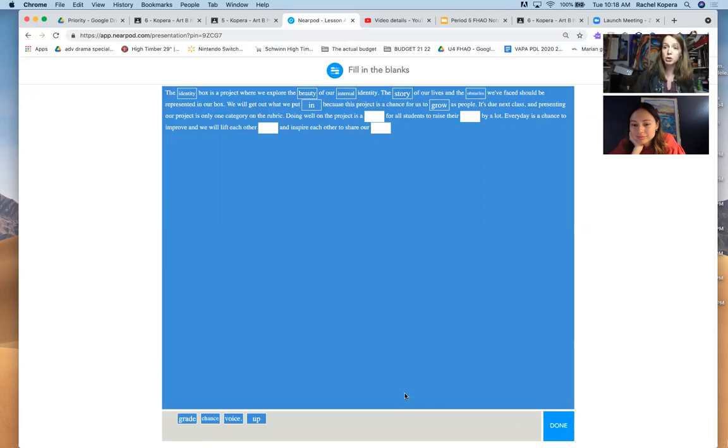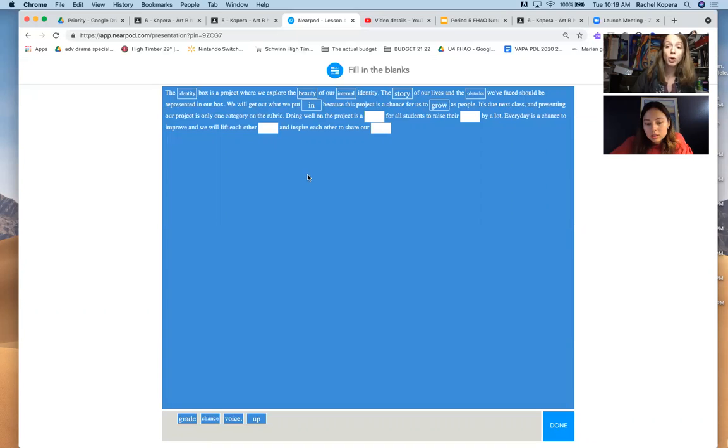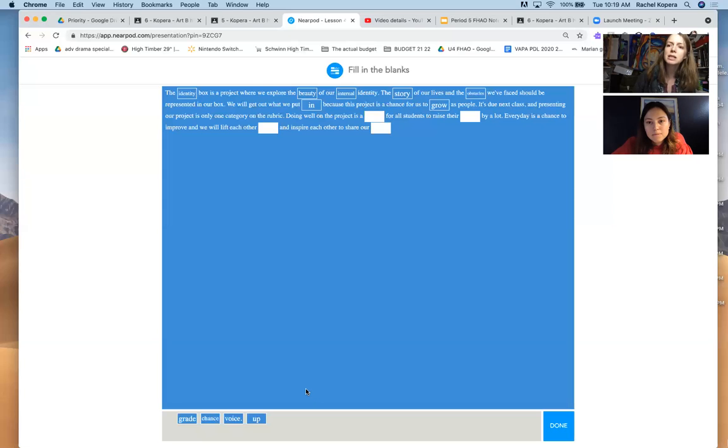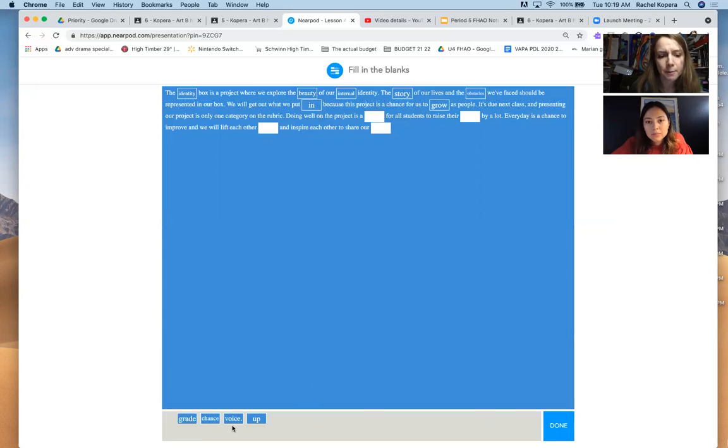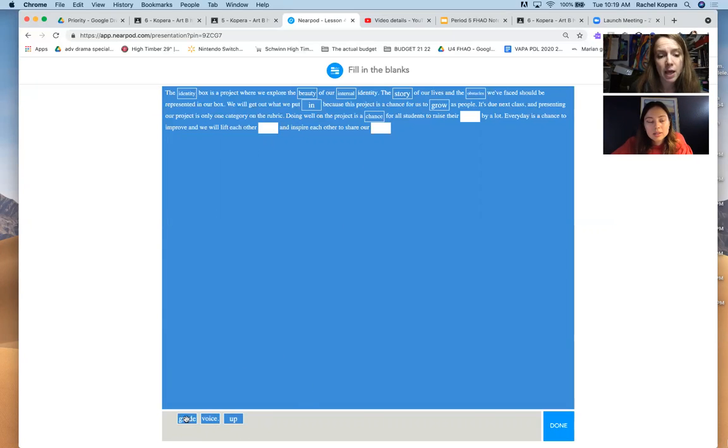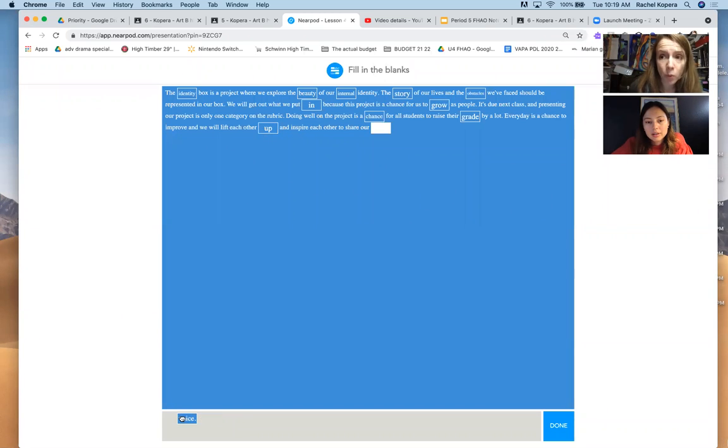You will share your screen, share photos of your box, or turn your camera on. If you don't talk, that's only one of five grades you're losing, but you need to listen, come to class to listen, and make sure your identity box is posted to see-saw. Presenting your project is only one category in the rubric. Doing well in the project is a chance for all students to raise their grade. Every day is a chance to improve as we lift each other up.